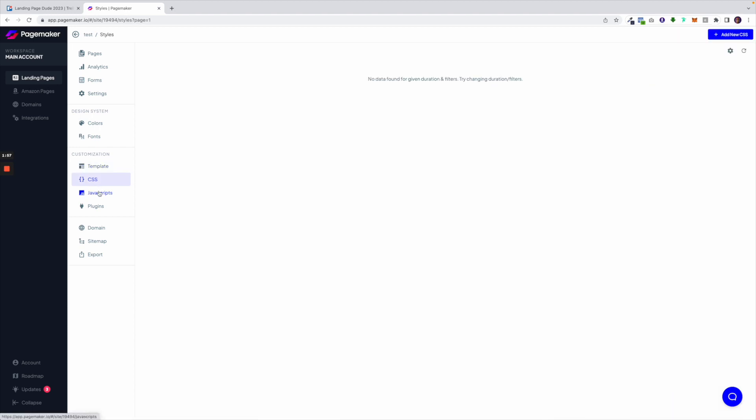PageMaker also gives users the ability to use custom JavaScript or CSS. The JavaScript could be something like a custom pixel or tracking code and the CSS could be something that could help you animate your button or other different elements. The sky is definitely the limit.